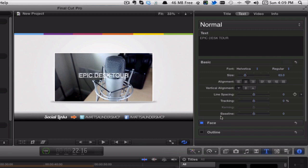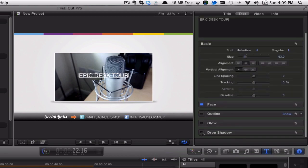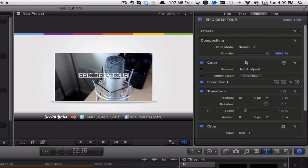And then what I would do is I would go to the text and go to the basic titles. Grab a basic title and drop it on the top there. And again, simple sort of thing—just go into the inspector and we want to change out the text, so Epic Desk Tour.